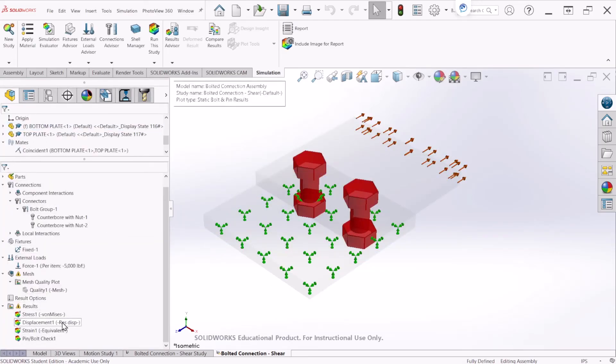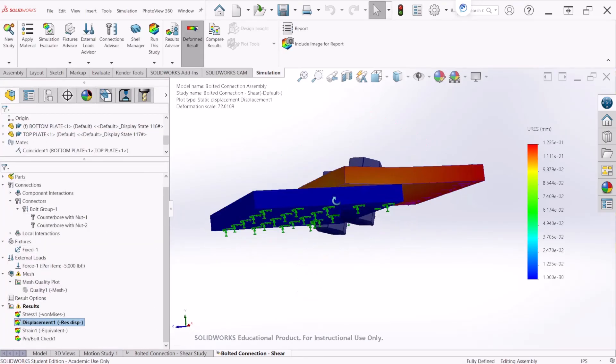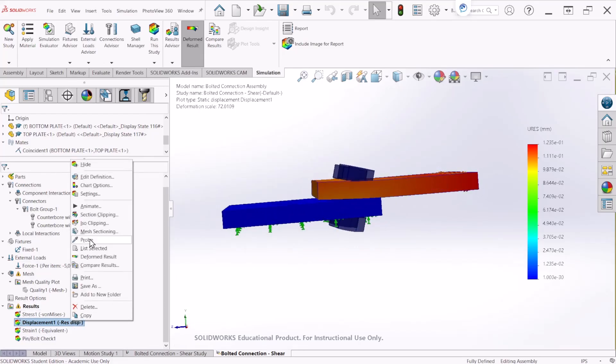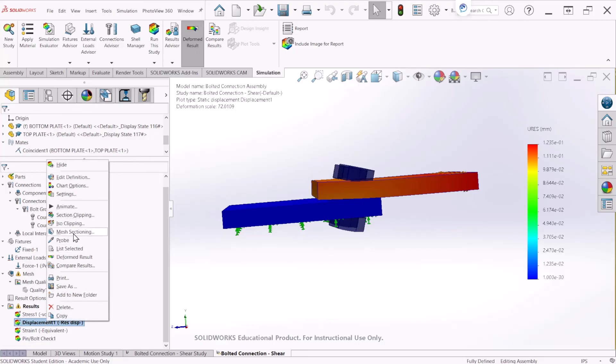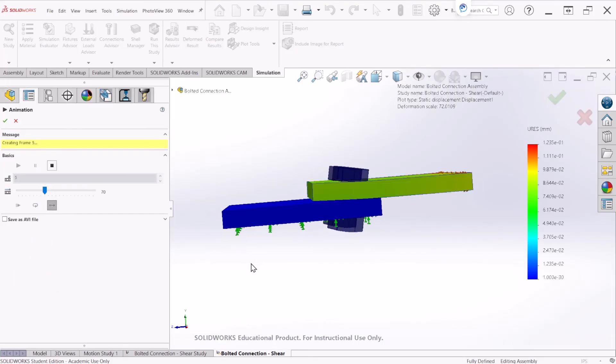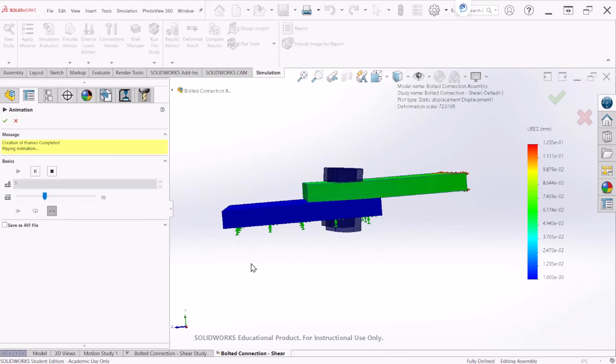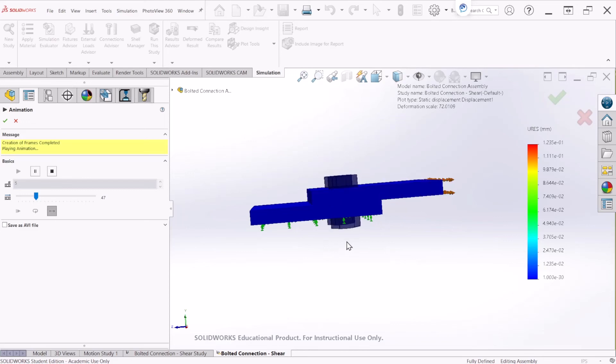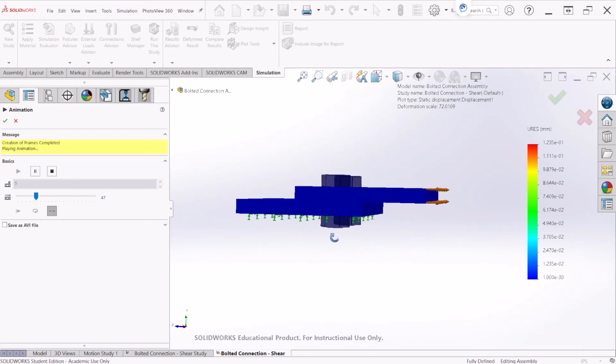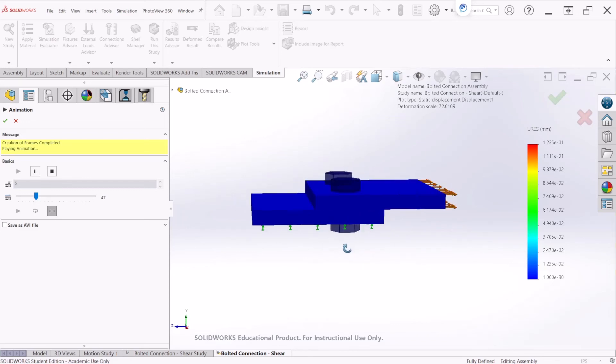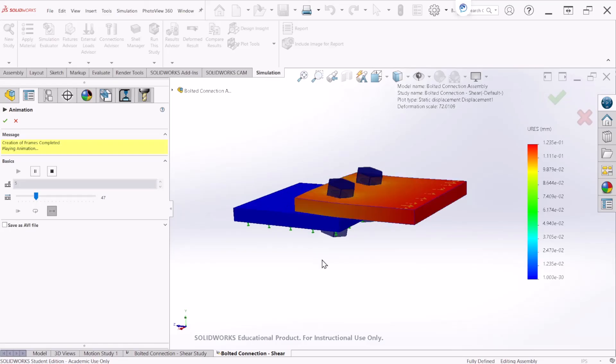If you want to see the displacement and you want to animate how this is going to behave when the force is acting on those two plates, we can right click on displacement and click on animate. And you have a visual representation of this bolt connection.